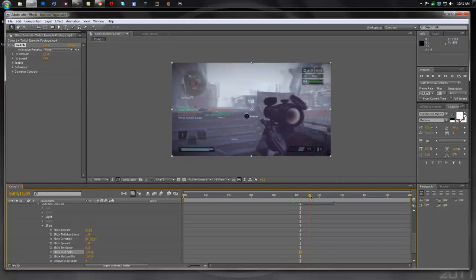Now these aren't like the go-to Twitch settings, you can have it whatever you want, but these are just the ones I prefer, and I think they're pretty good looking.